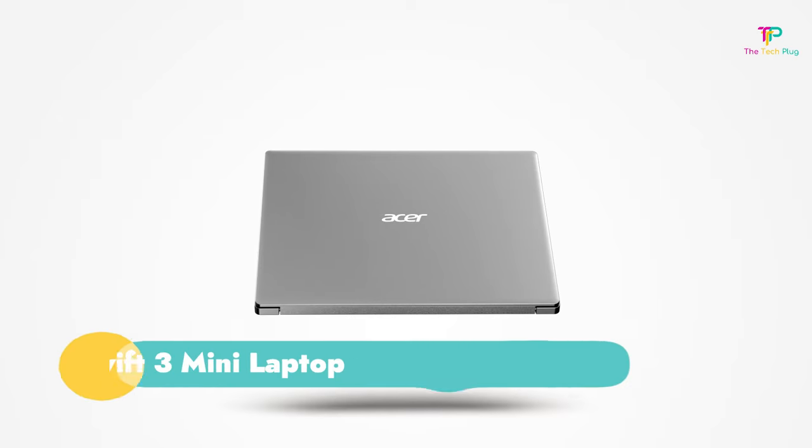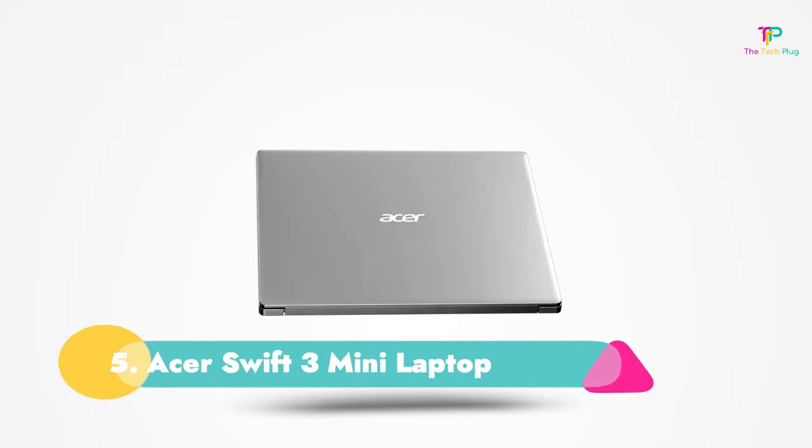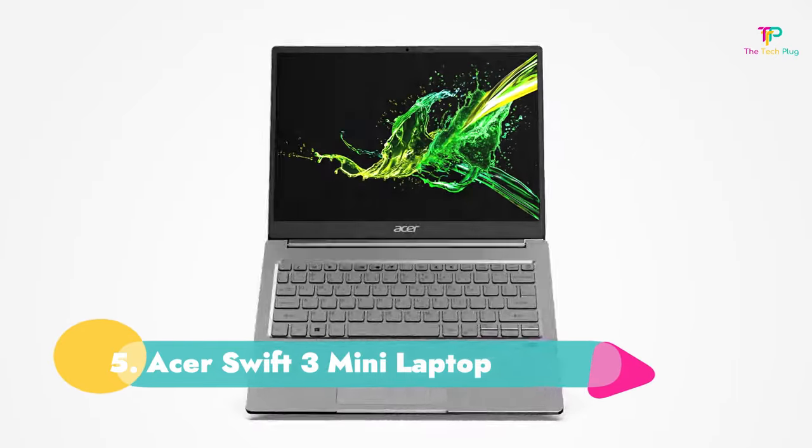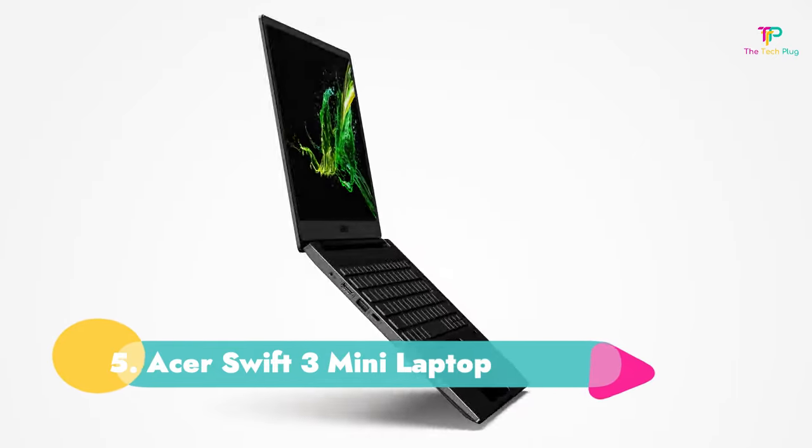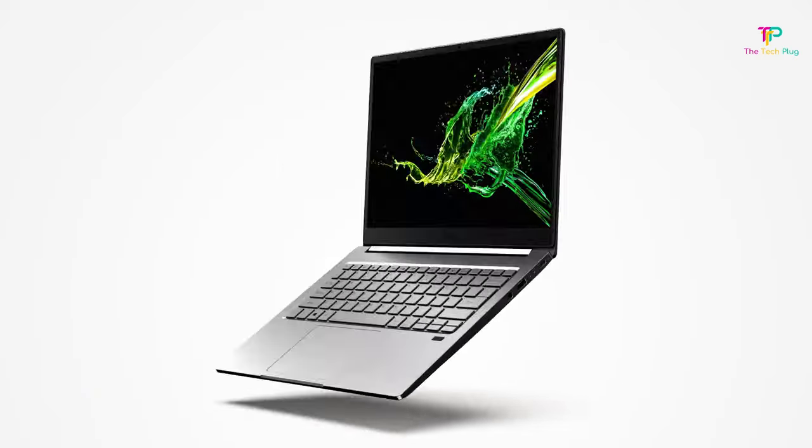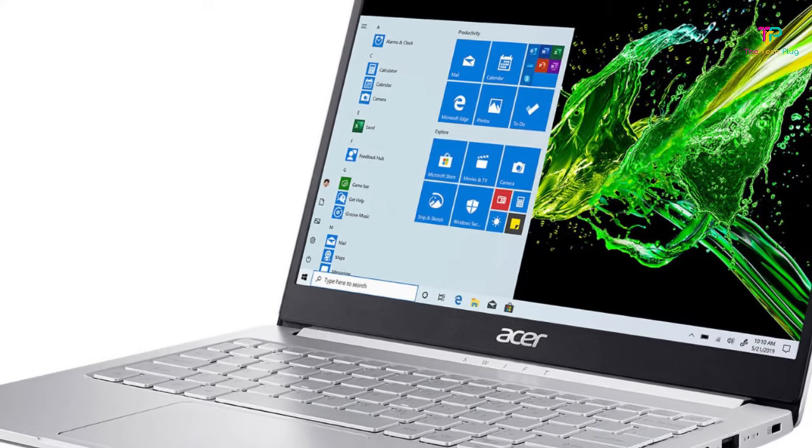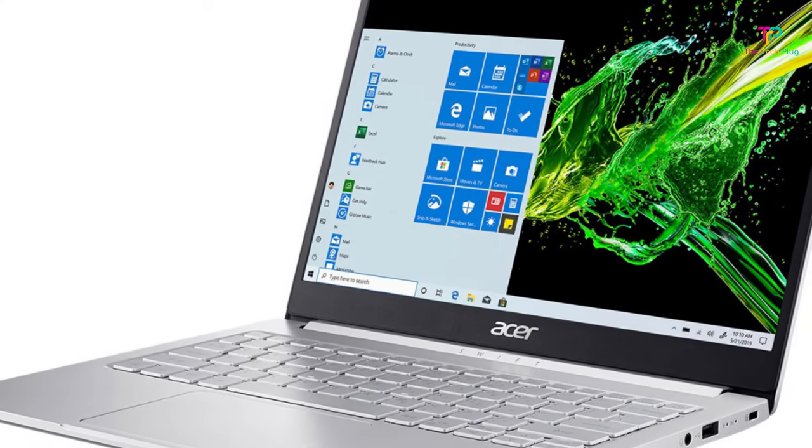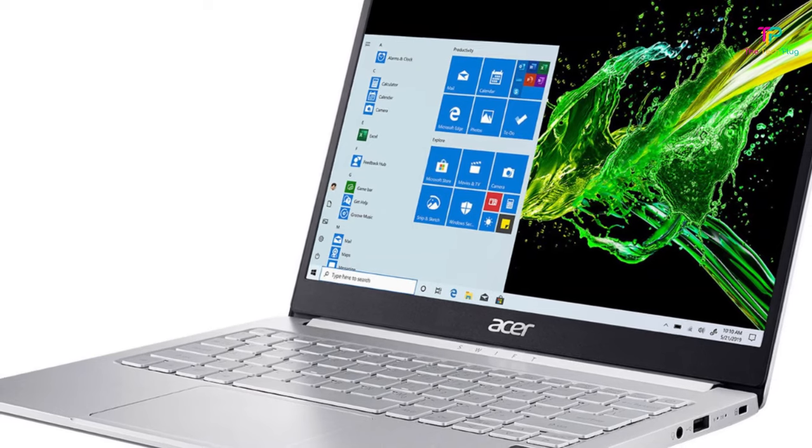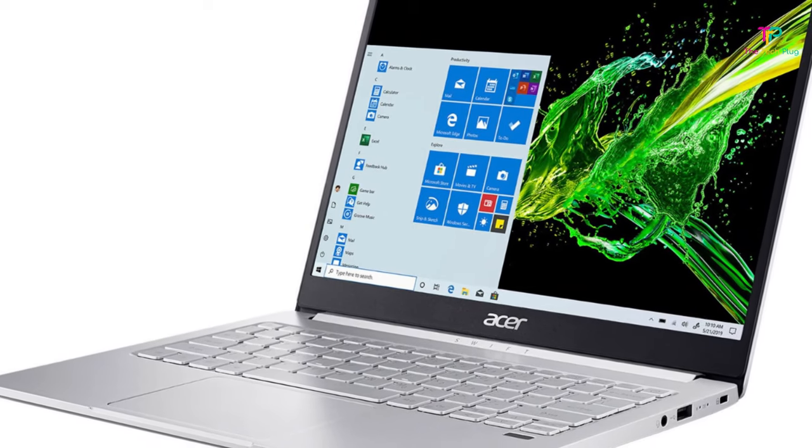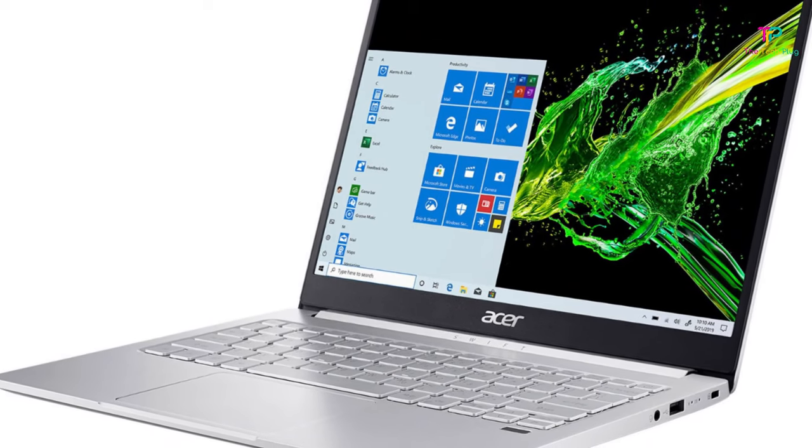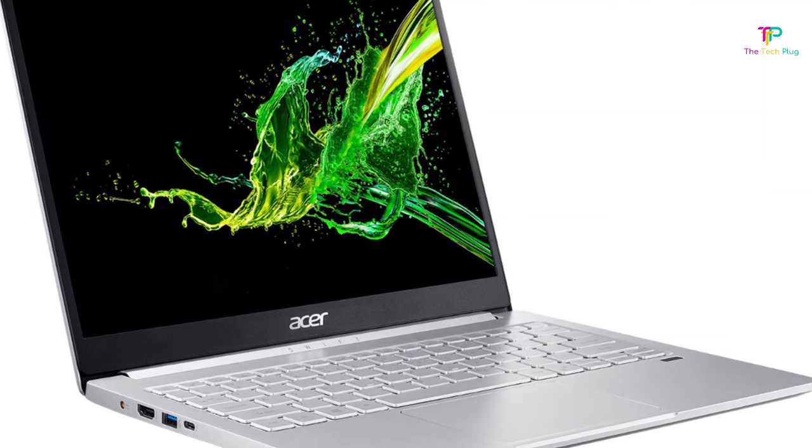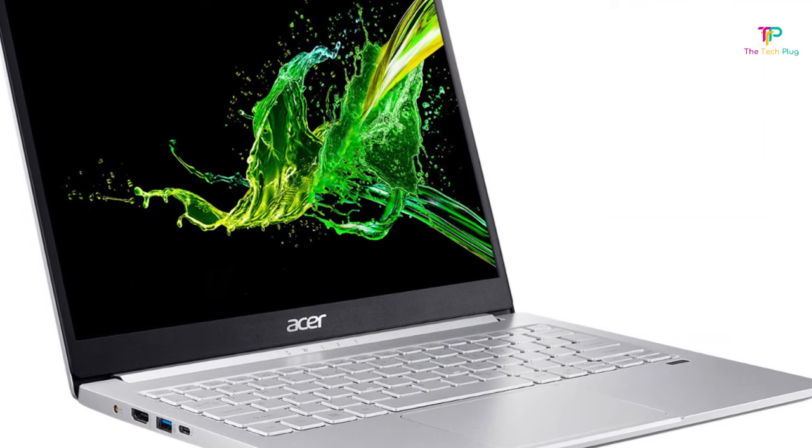Number 5. Acer Swift 3 Mini Laptop. We like that it's equipped with 512GB SSD though it has no touchscreen. It has an AMD Ryzen 7 4000 series, a 14 inch Full HD IPS display, 8GB of RAM, and 512GB of MMC storage.